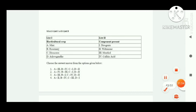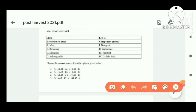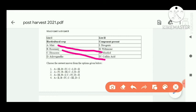Next match the column question: mint — menthol; rosemary — rosmarinic acid; fenugreek — diosgenin. The right answer is option A.